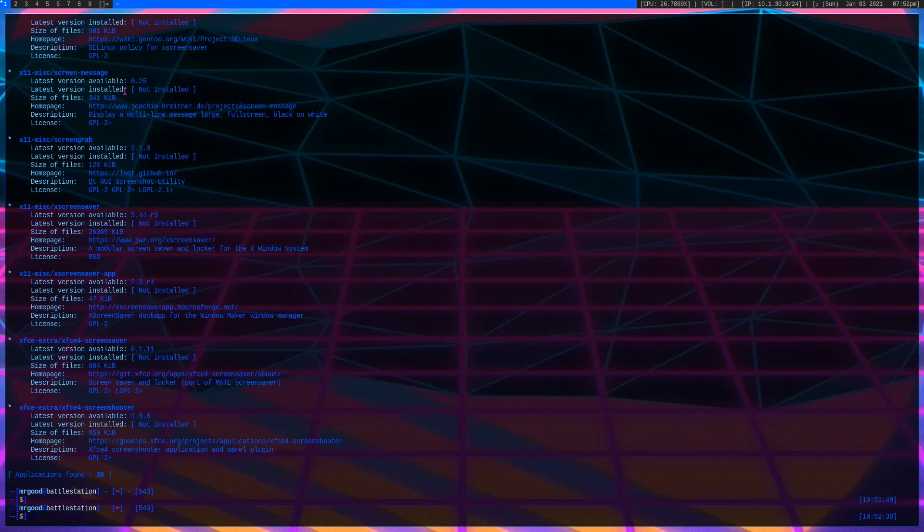So that is how you search for packages, like you have screenfetch. app-misc - this is what I'm looking for right here, this package. It's a terminal emulation program. It is not installed, so if I wanted to install it, it's right here, app-misc. I'm just going to copy and paste that, you can type it out or do whatever.